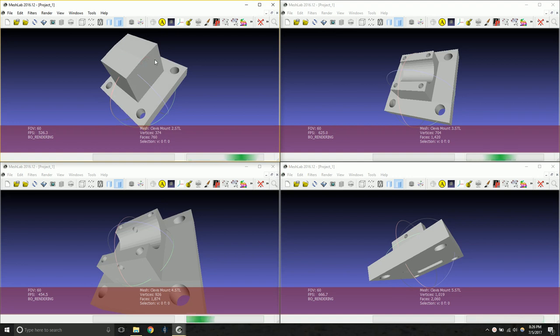As the part progressed through each iteration, more features were added and the part generally became more complex.